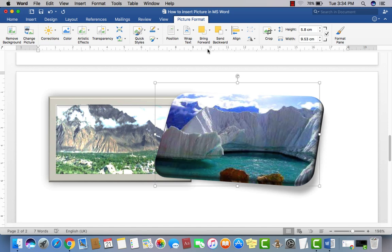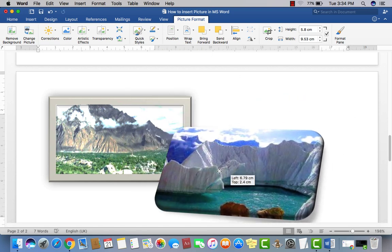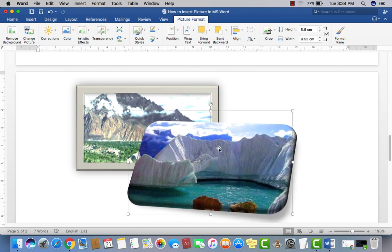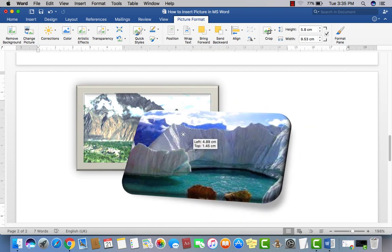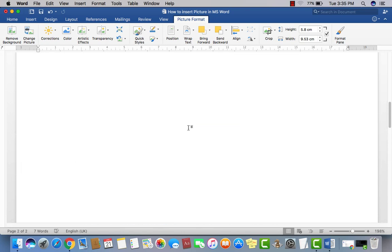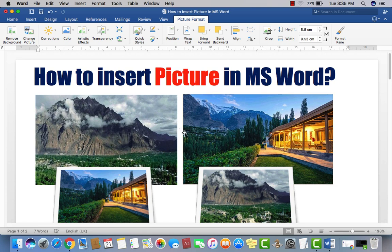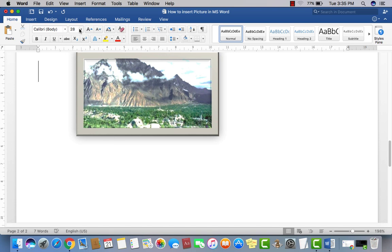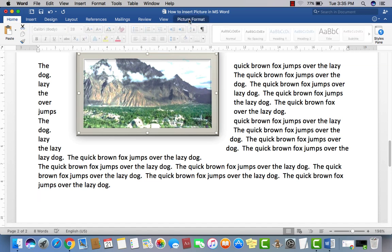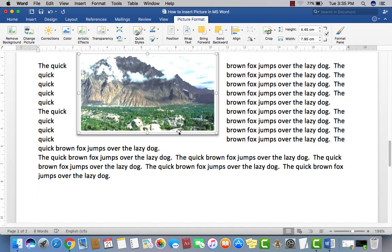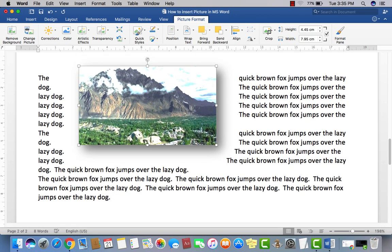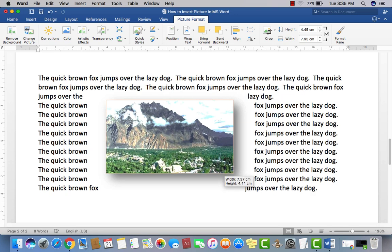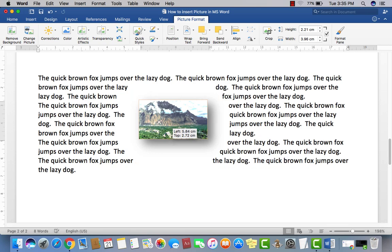Using Bring to Front or Send to Back, you can change the layering position of pictures from front to back and back to front. You can insert pictures anywhere in the document. For example, if you have some text — like the number 20 — and you want to add a picture alongside text, you can use the Picture Format options.